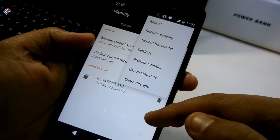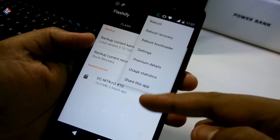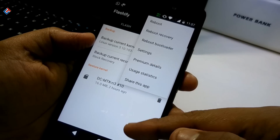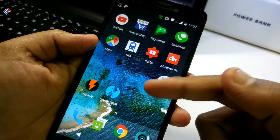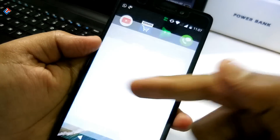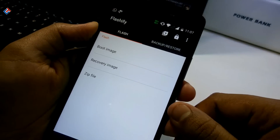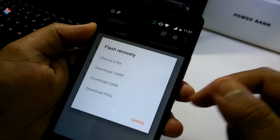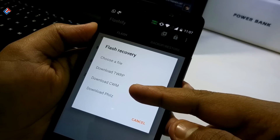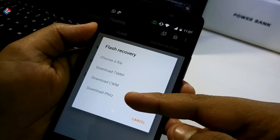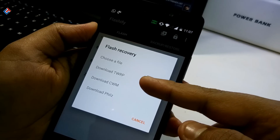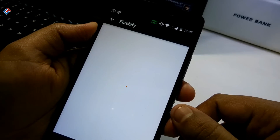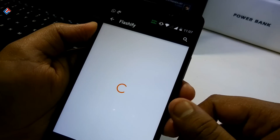Here you can get many settings. For safety, you can backup your recovery as well as boot and kernel files — I recommend doing this first. After that, go to Flash and you can see in the recovery section there are many recoveries available: download TWRP, download CWM, download fills recovery.